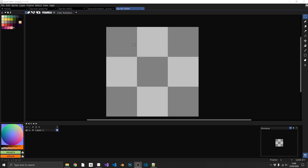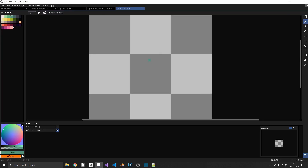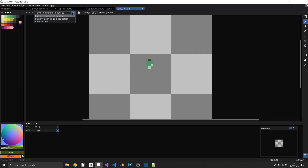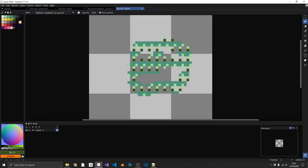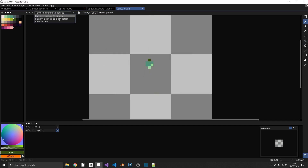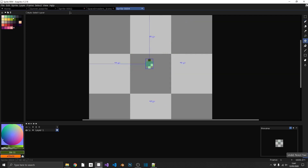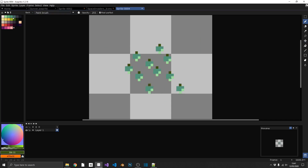We can create our own custom brushes inside Aseprite. Draw a shape — for example a leaf with highlight and shadow — select it and press Ctrl and B to create the brush. There are three settings: Pattern Aligned to Source aligns drawing with the original sprite; Pattern Aligned to Destination uses the first click as the origin point instead; and the standard paintbrush, probably the most used, lets you paint using a textured or coloured brush.